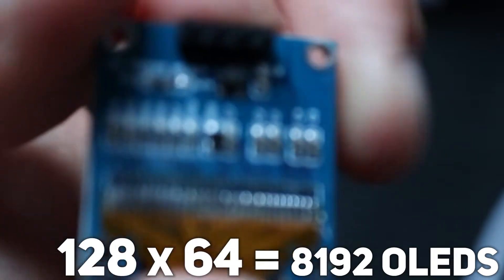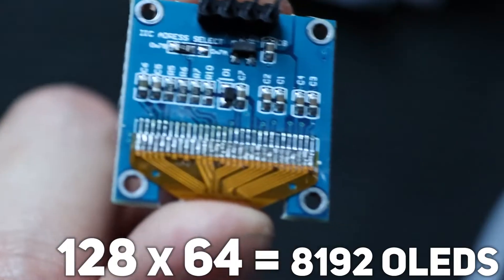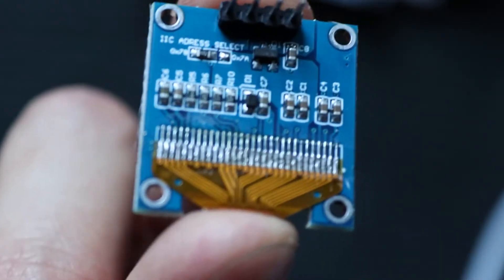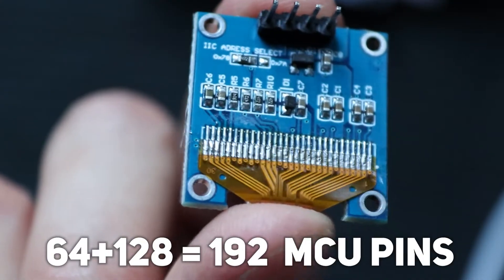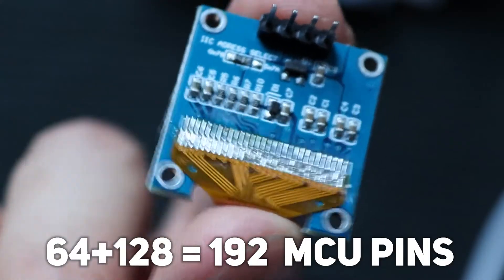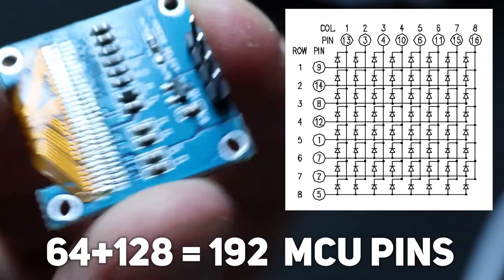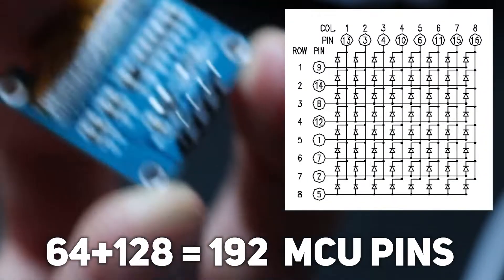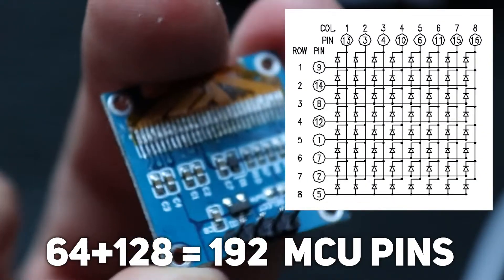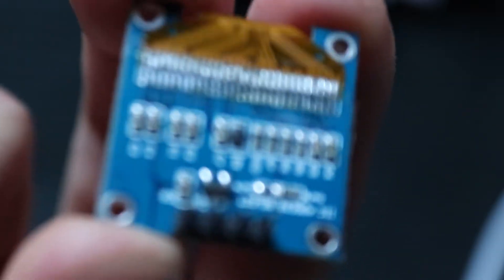But how do we control thousands of diodes? To control that amount, we need 192 legs of a microcontroller. In such case, we can control it as a matrix. But that's a lot of MCU legs. What if you don't have that much?